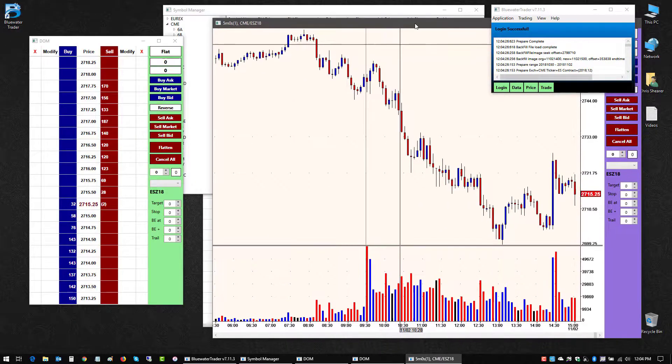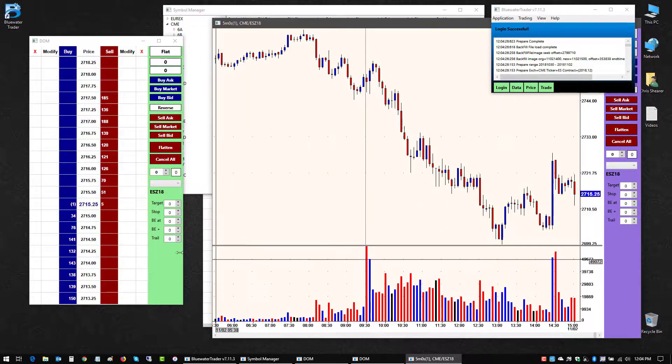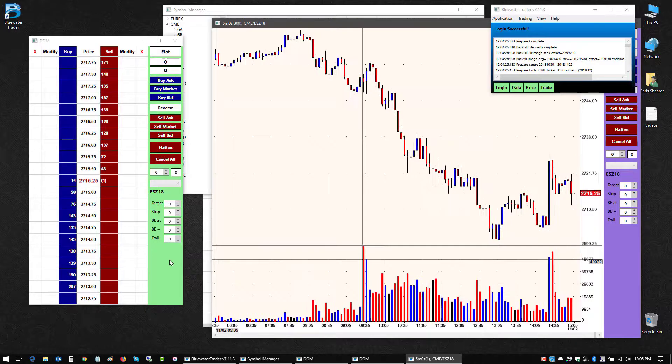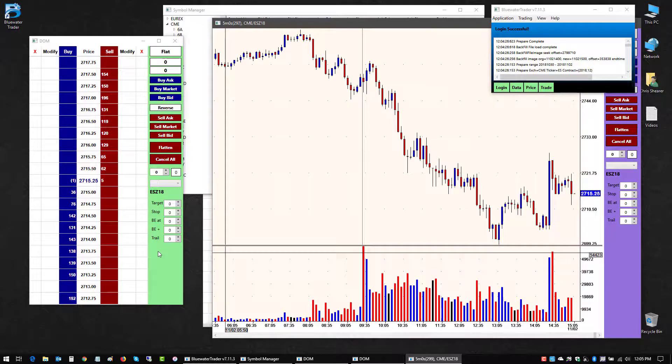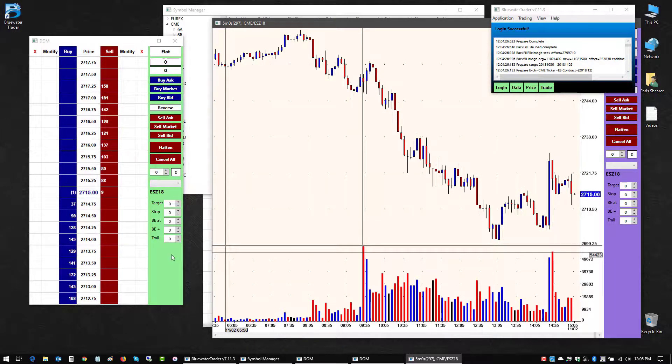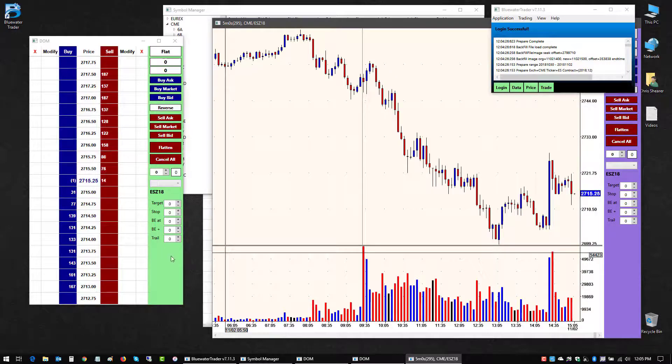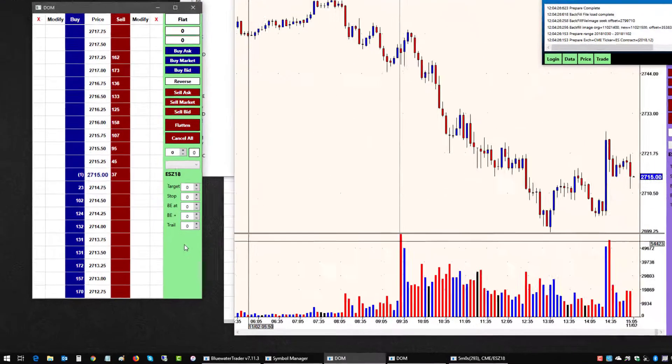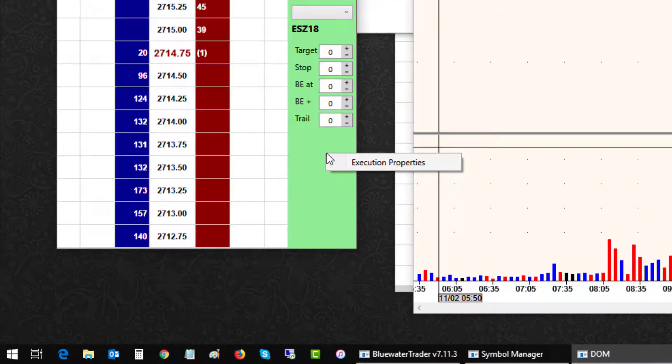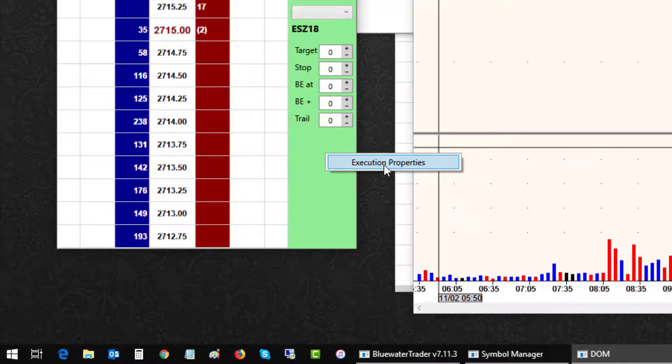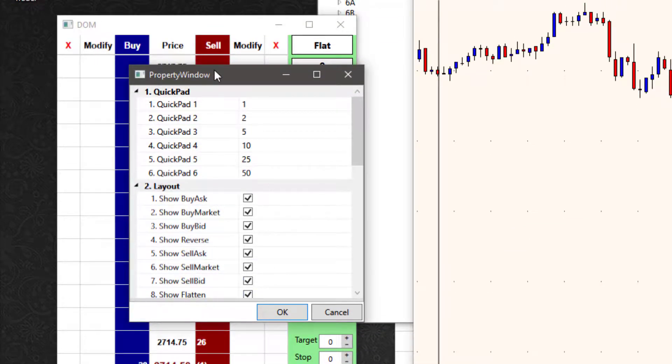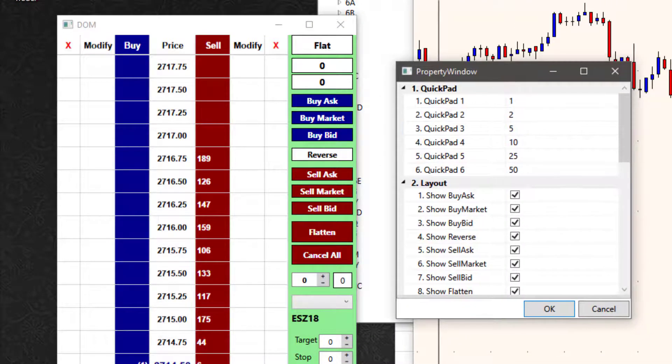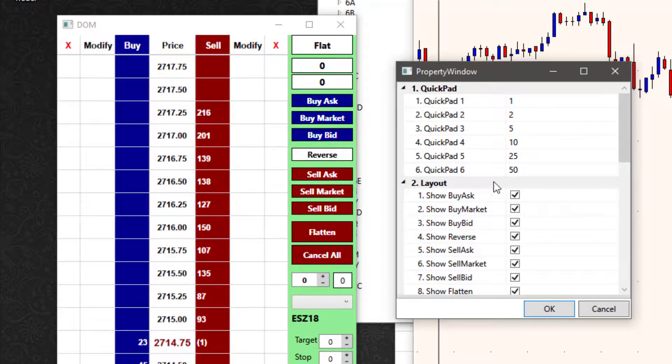This trade bar that's on the right, whether it's a dome or a trade chart, can be customized as well. The selections you see in here now are the defaults. If I right-click on the trade bar, I get this selection execution properties. If I left-click on that, I'll get a new window where I can customize what's displayed here.